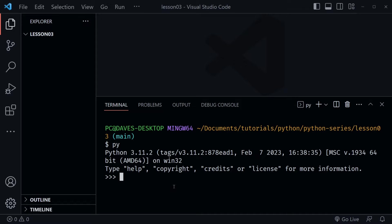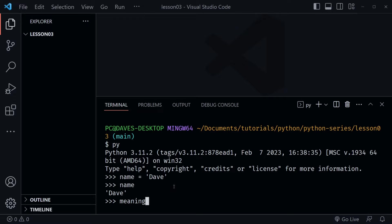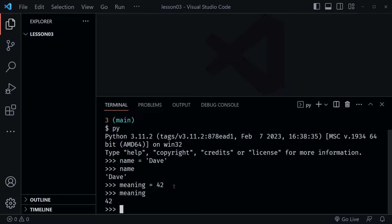The first operator I'll introduce today is the assignment operator. You've seen this before — I'll type 'name' equals and set the variable name equal to the string 'Dave'. After I do that it's now assigned. That's the assignment operator, and I can type 'name' and get the value back. Likewise, I can assign 'meaning' the number 42, and if I type 'meaning' I get 42 back. The assignment operator is just the equal sign in Python.